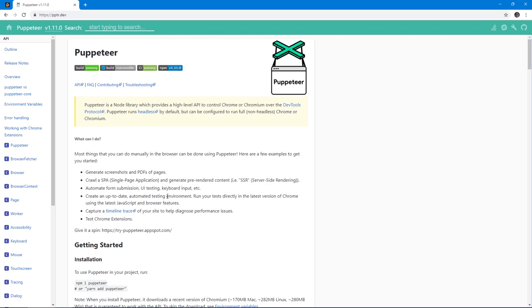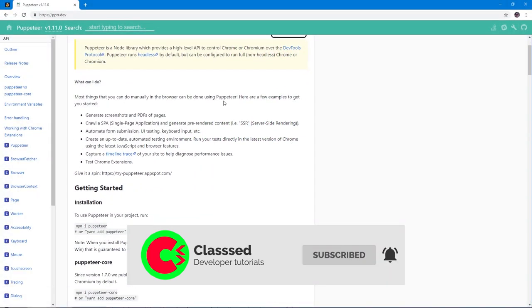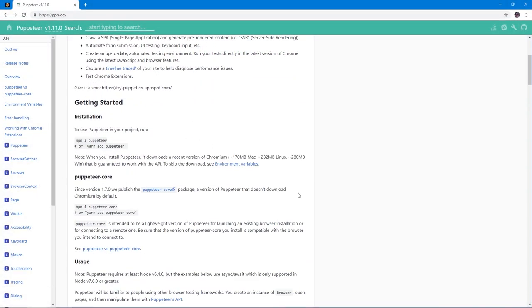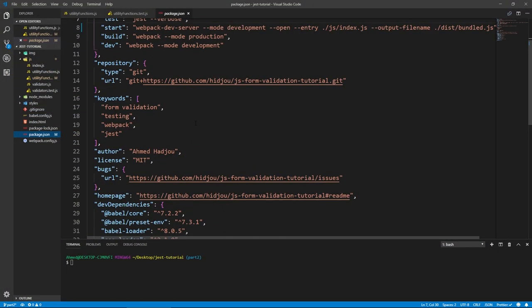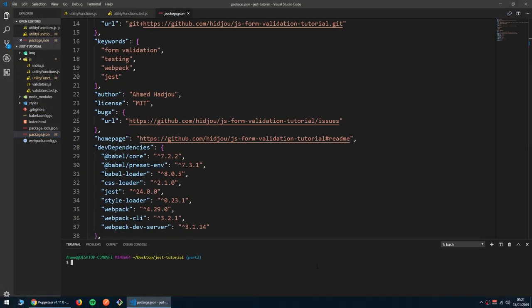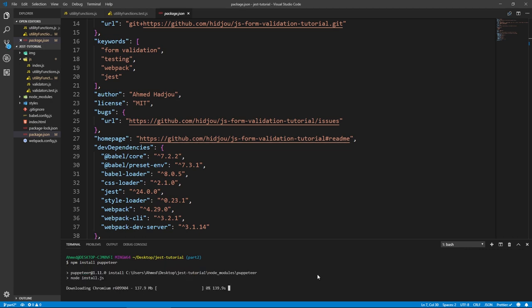So let's start implementing our user interface tests. Here on the Puppeteer documentation, it tells us to install it. We have our project here from last time, so let's run npm install puppeteer. This will install Puppeteer and will download Chromium. I'll be back once it's done installing.